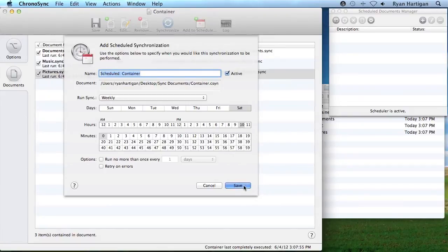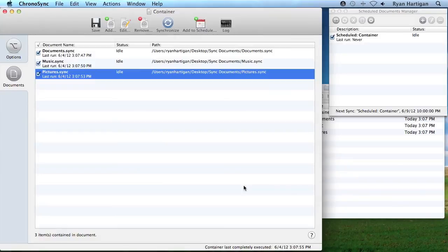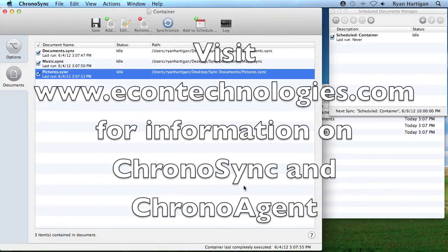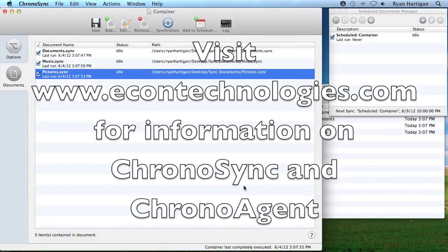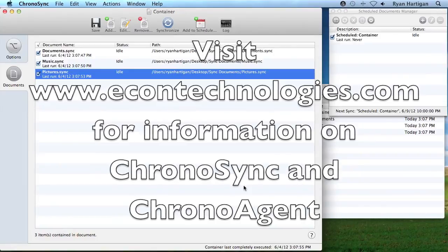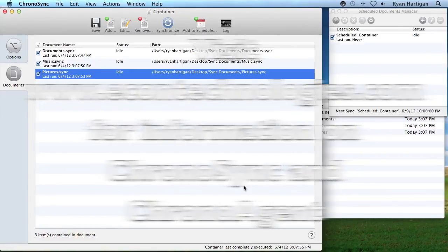Container documents are a great tool for running or scheduling a group of sync documents in a single step. They also work great when you have several sync documents that must be run in a specific order every time. If you have any questions regarding ChronoSync or ChronoAgent, please visit our website at Econtechnologies.com.